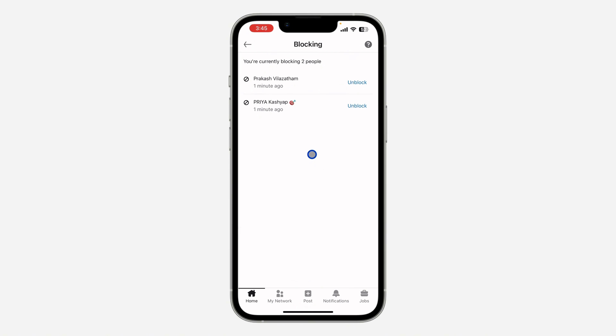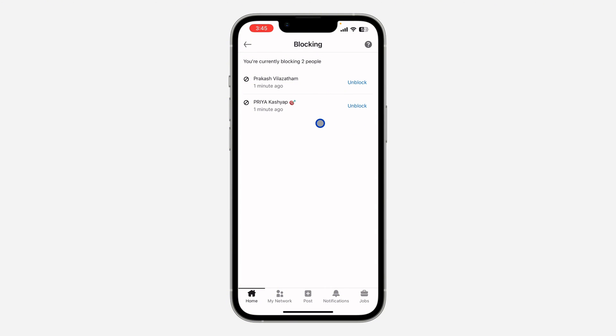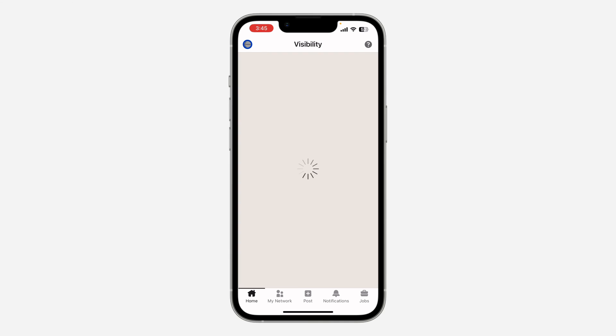Once you click on Blocking, you are going to see the list of all the people you have blocked on your LinkedIn account. If you want to unblock any of them, just click on Unblock in front of their name. It's very easy and straightforward.